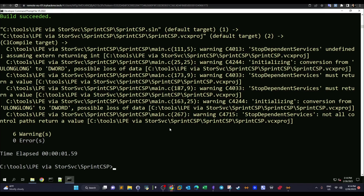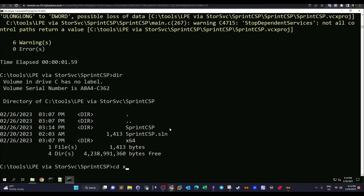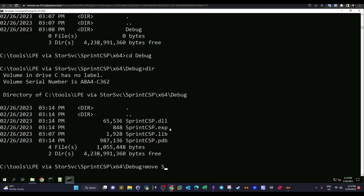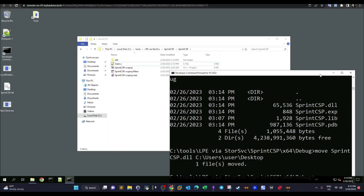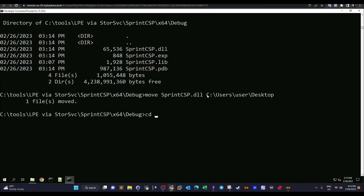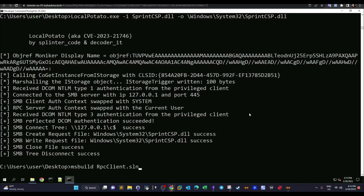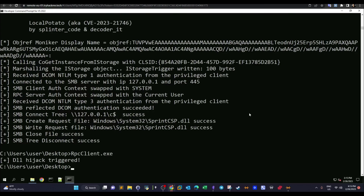We recompile using ms build sprint.sln — six warnings, zero errors. We navigate to x64\Debug, move the corrected SprintCSP.dll to the desktop, then navigate to the desktop directory. We run Local Potato again with the -i flag to move the corrected DLL into System32, then execute the RPC Client executable once more to trigger the DLL hijack.